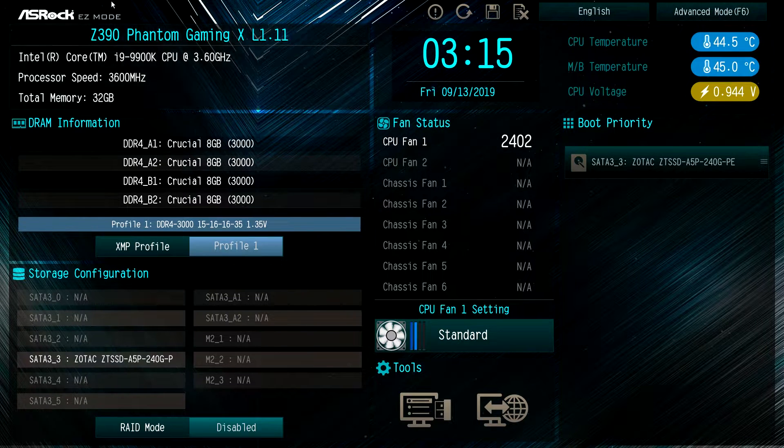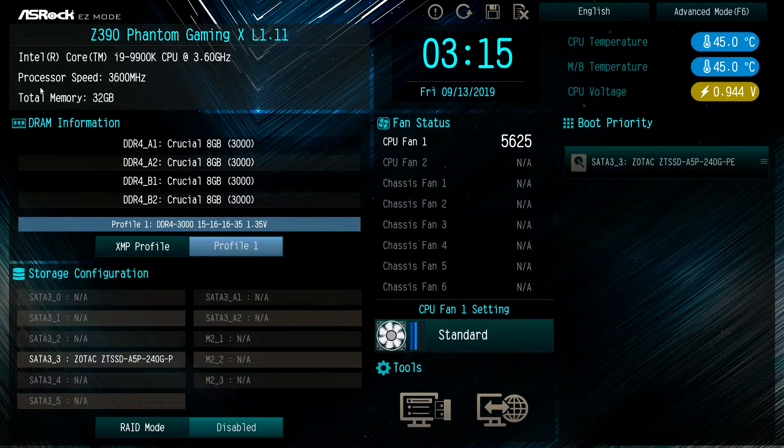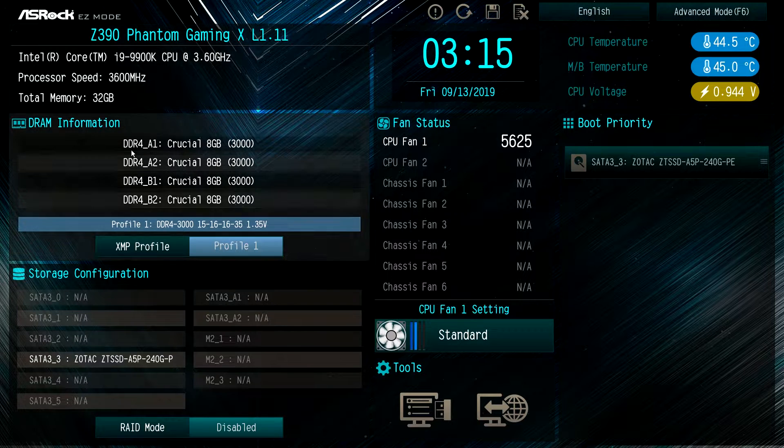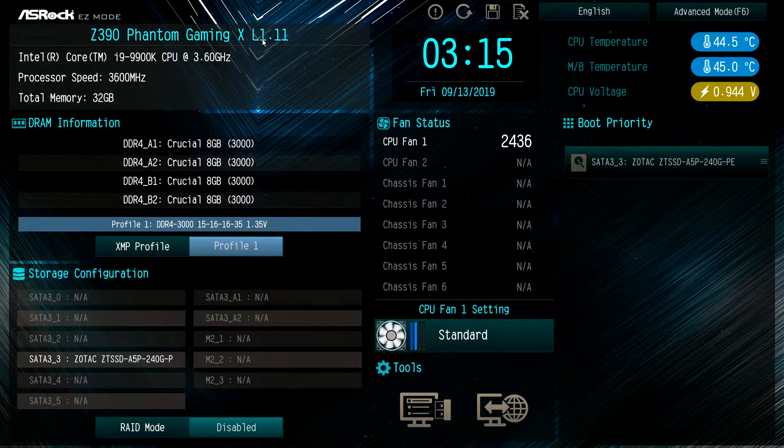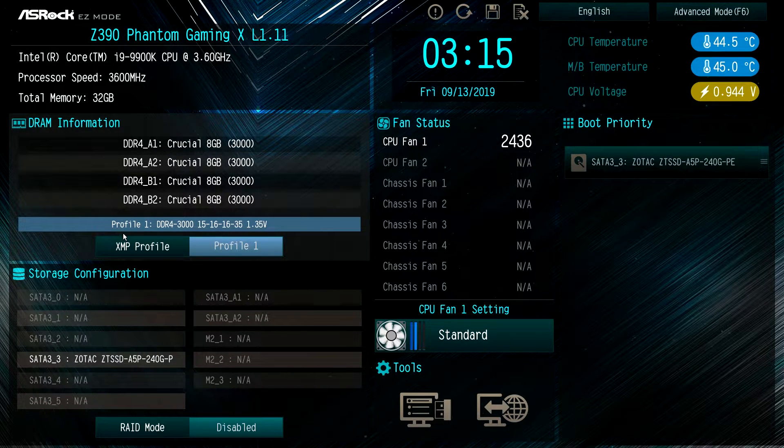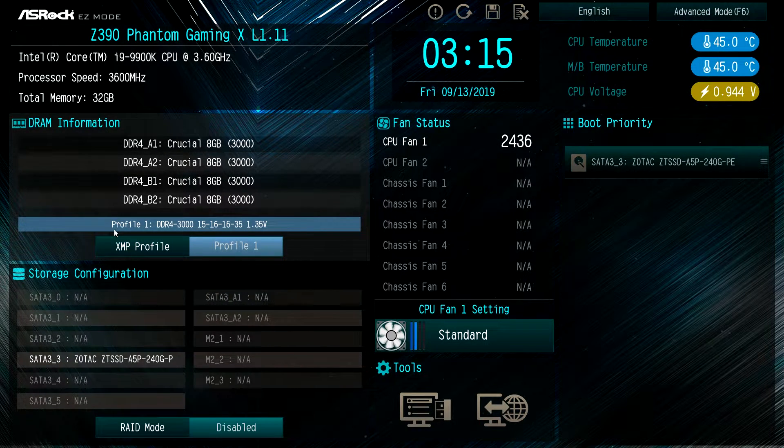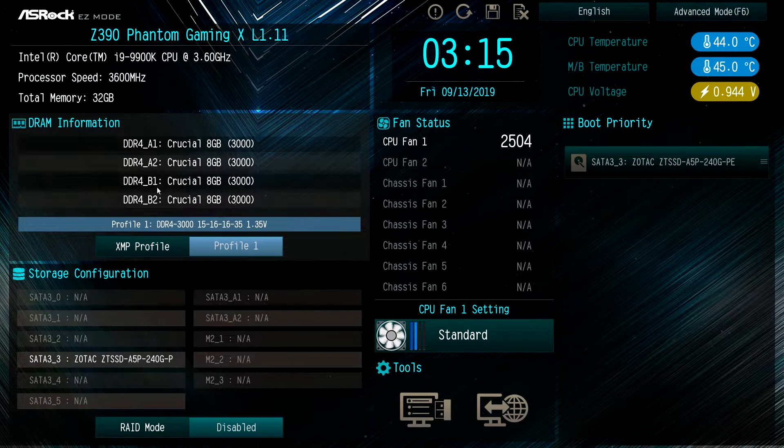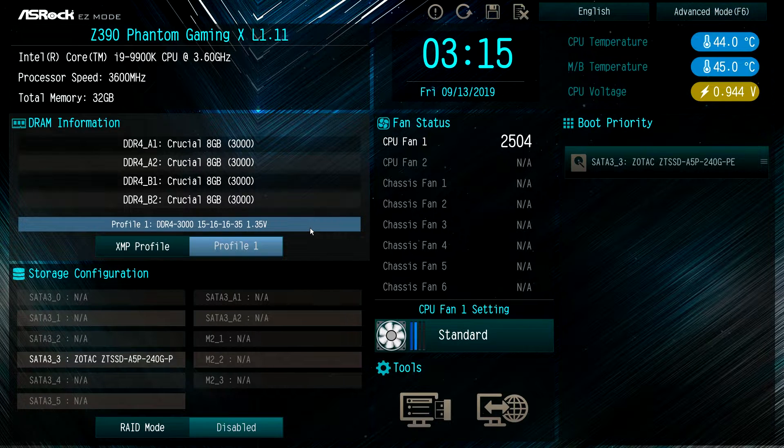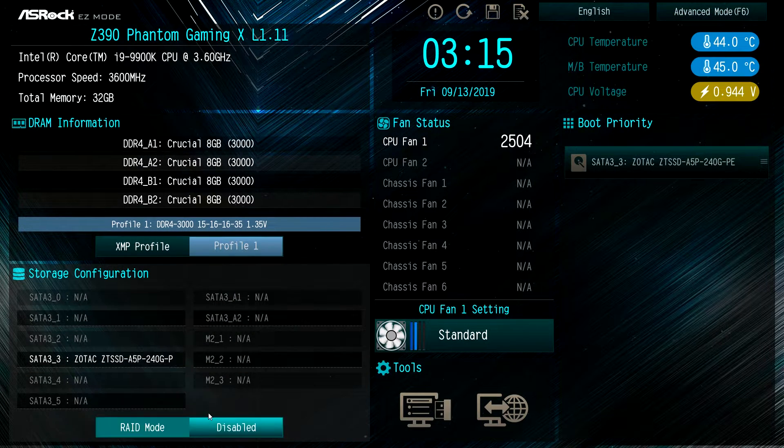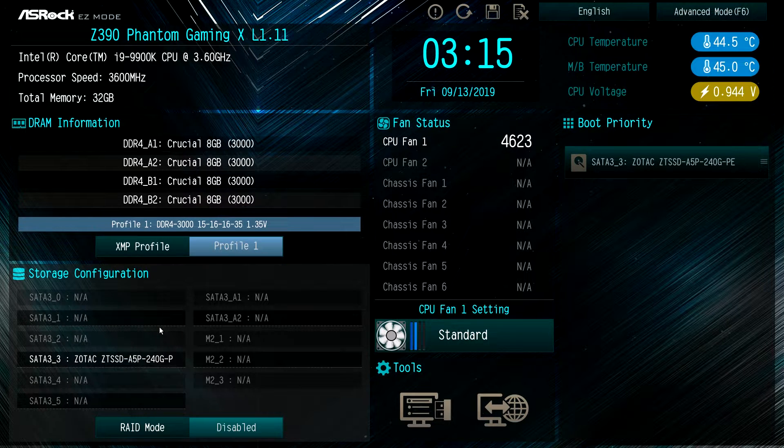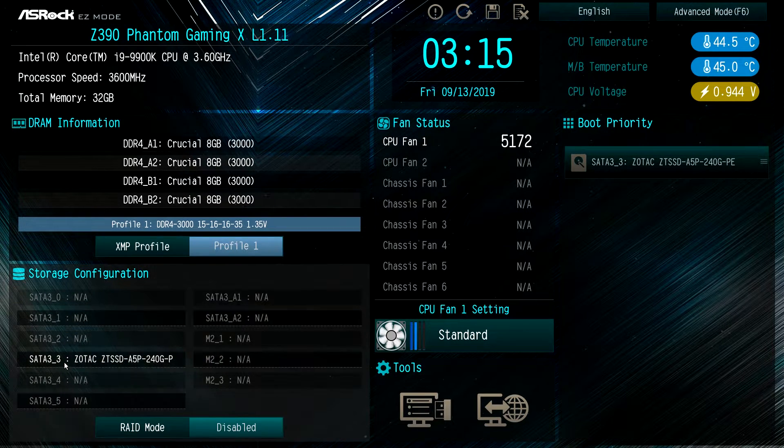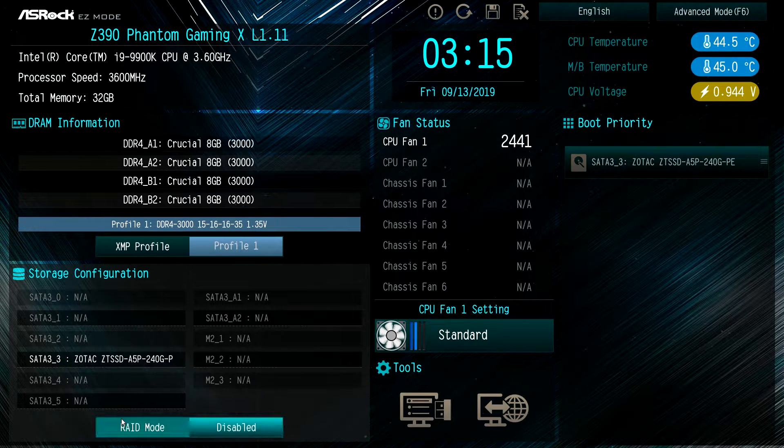Starting up here we have our processor information, our memory information, all of our DRAM information. It also gives you the version of the BIOS that you're running right there. You can enable or disable XMP profile easily - you can just click to auto or profile one. Running down here we have our storage configuration, which gives you an idea of what you have installed. You can see on our SATA 3 port we have one drive installed.